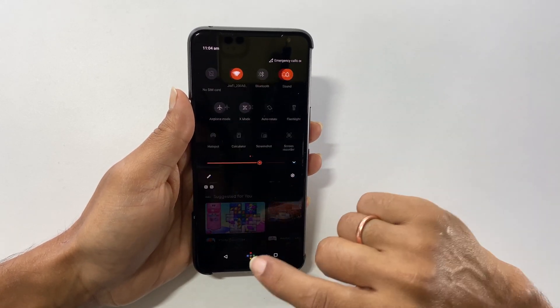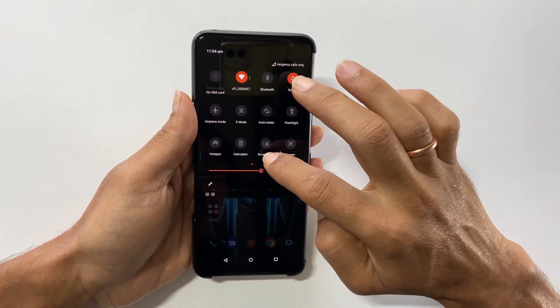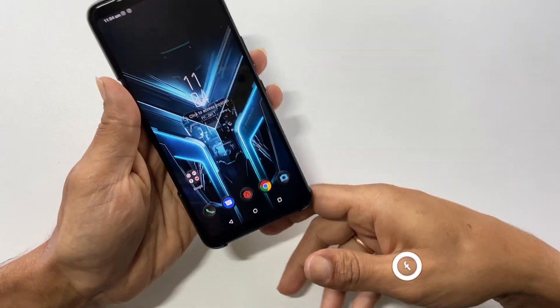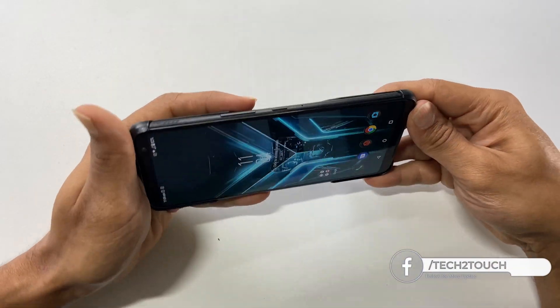As you have noticed, enabling the autorotation feature does not autorotate the home screen, even after enabling this feature.